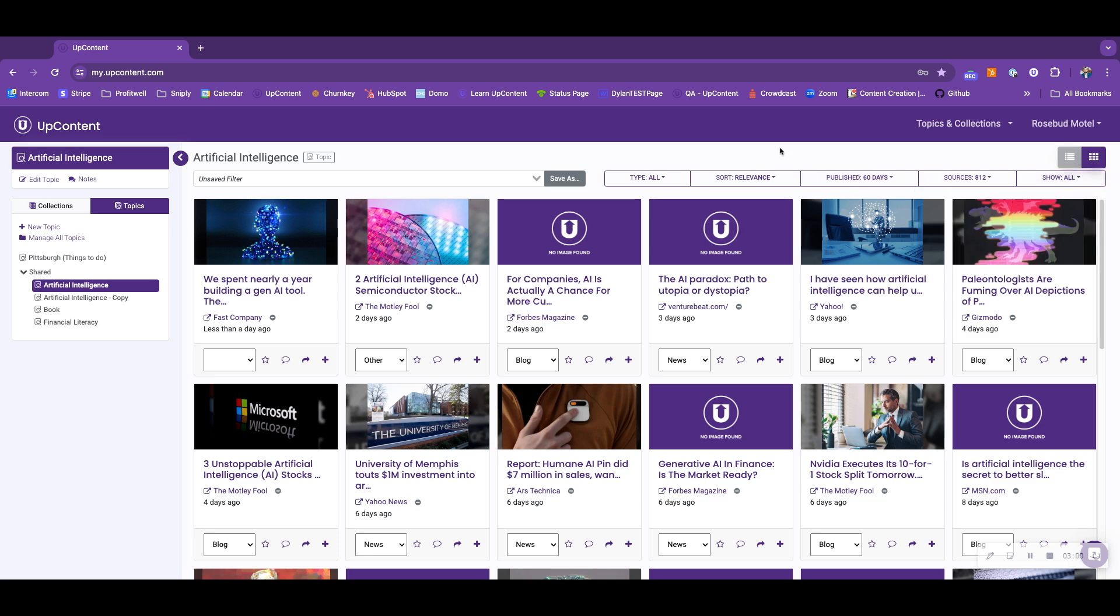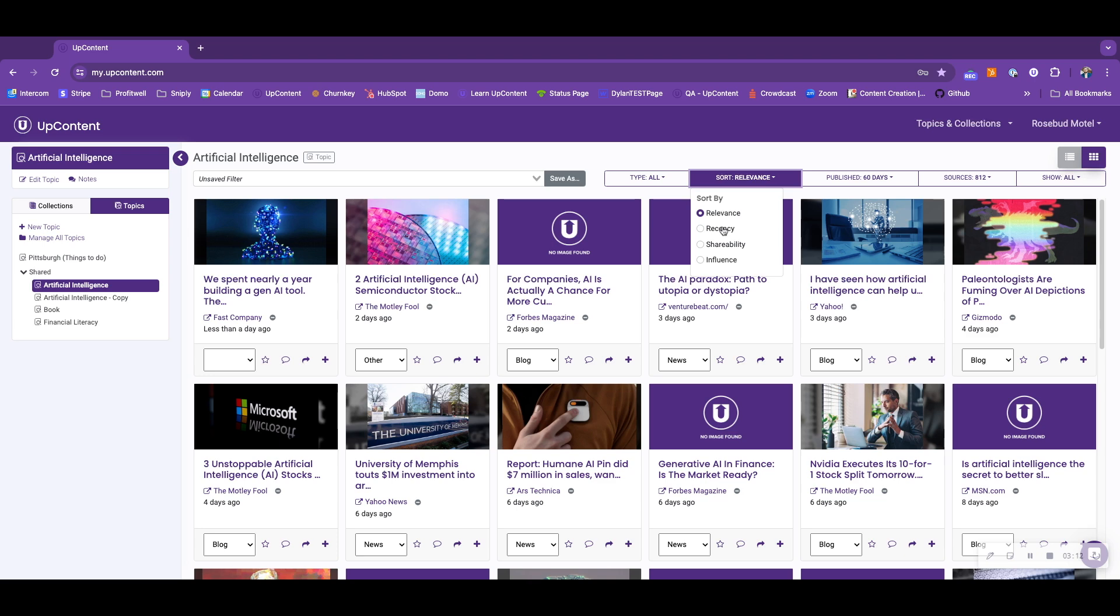For the difference between topics and collections, we're going to be looking at the sort filter. Sort in topics, we have relevance, which will show us how the content is ranked upon how accurately it matches your keywords within your topic. Recency means that any article that floats to the top here was the most recently published article by that publisher.